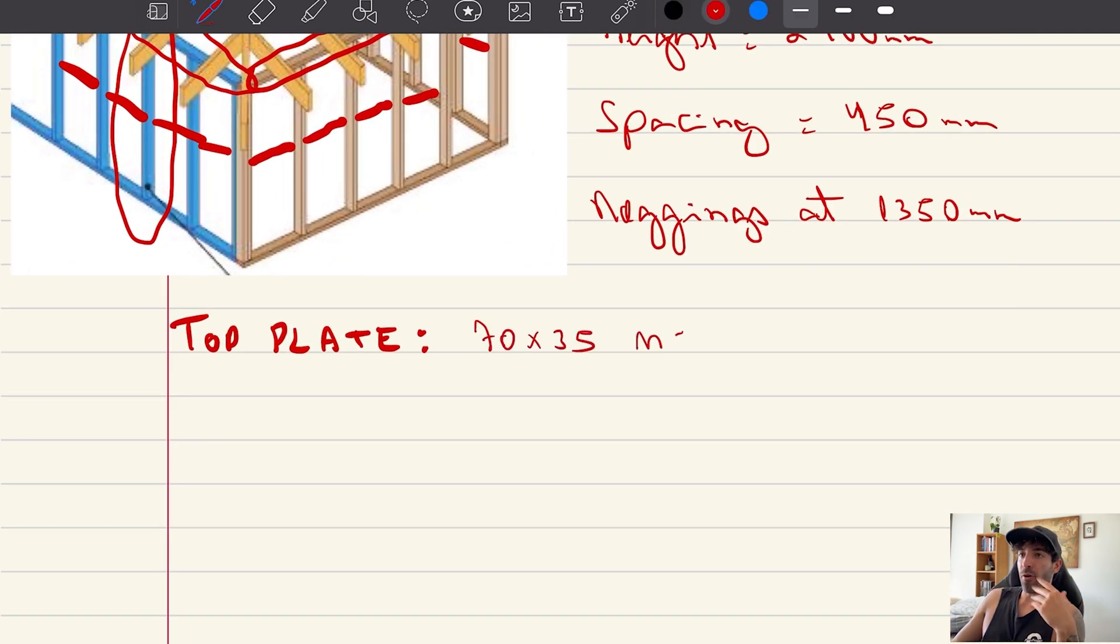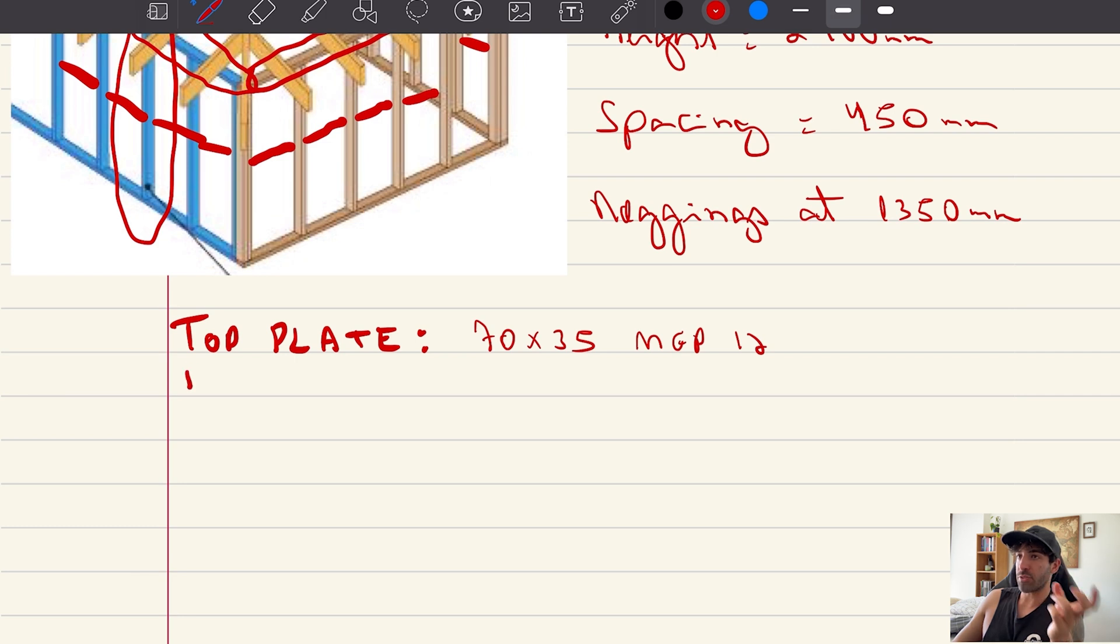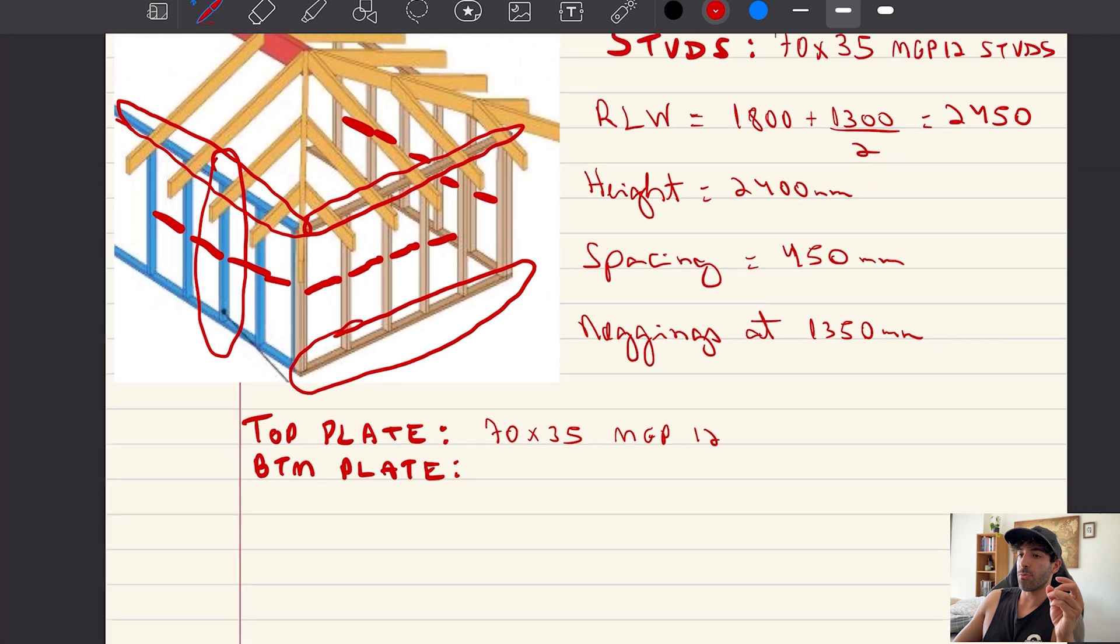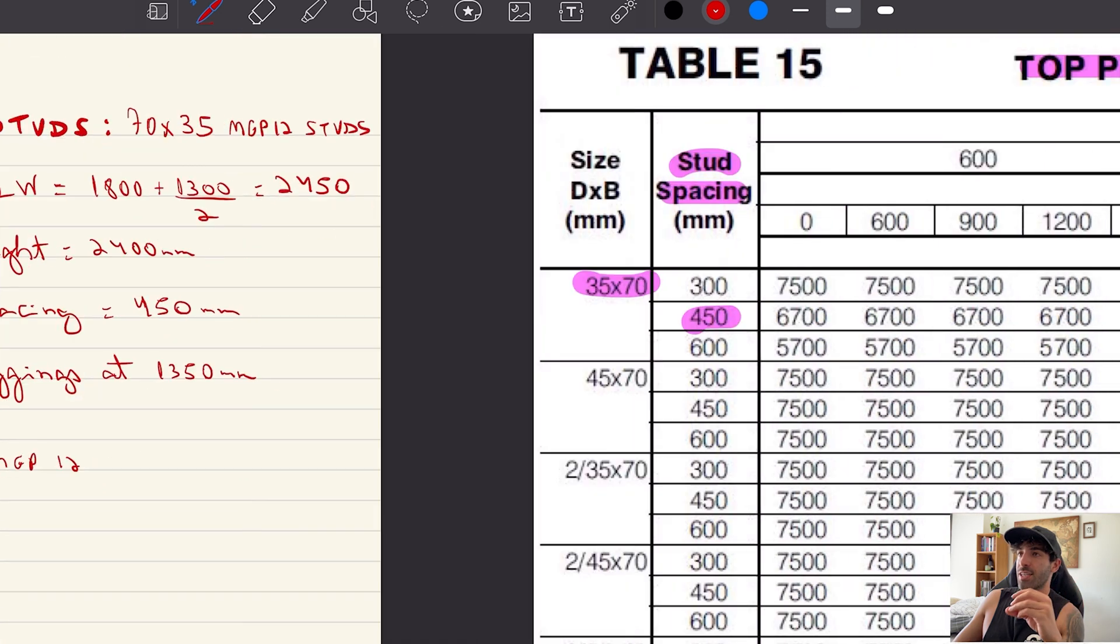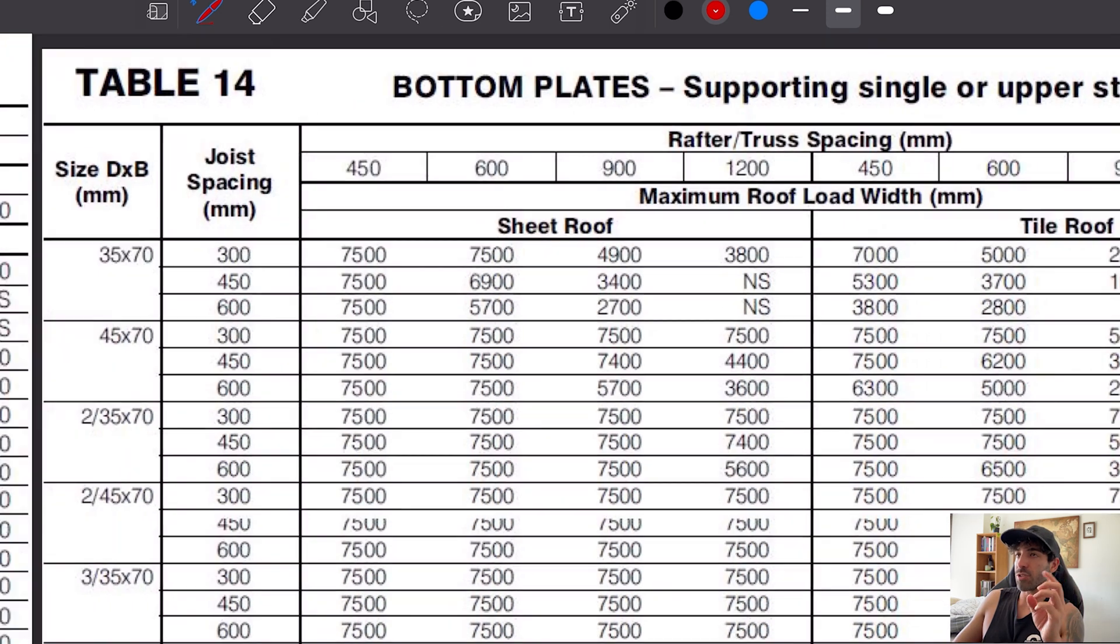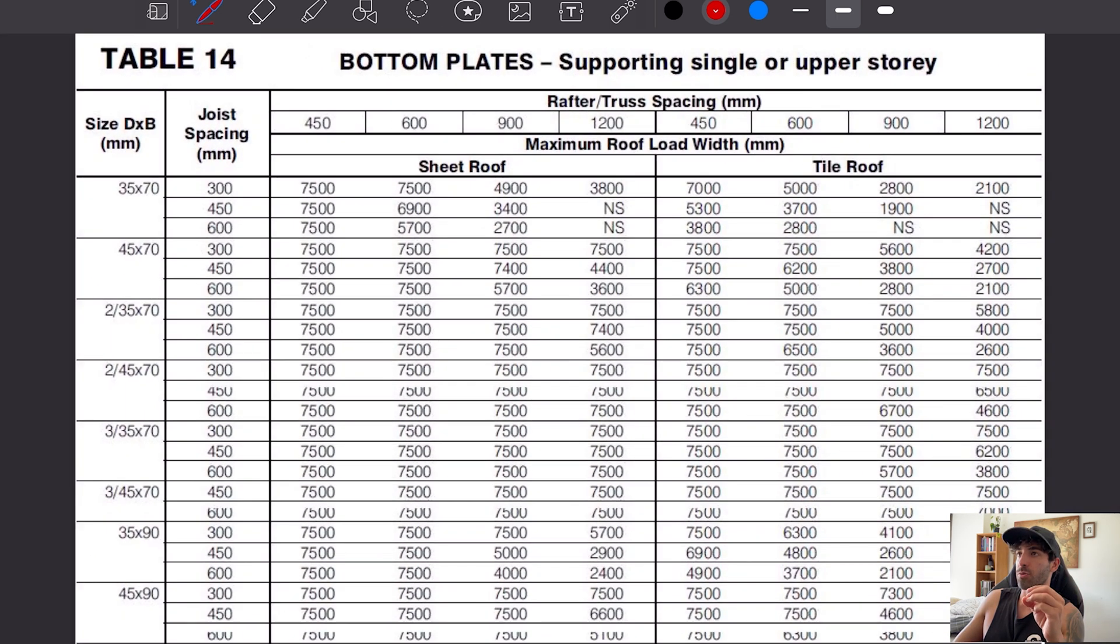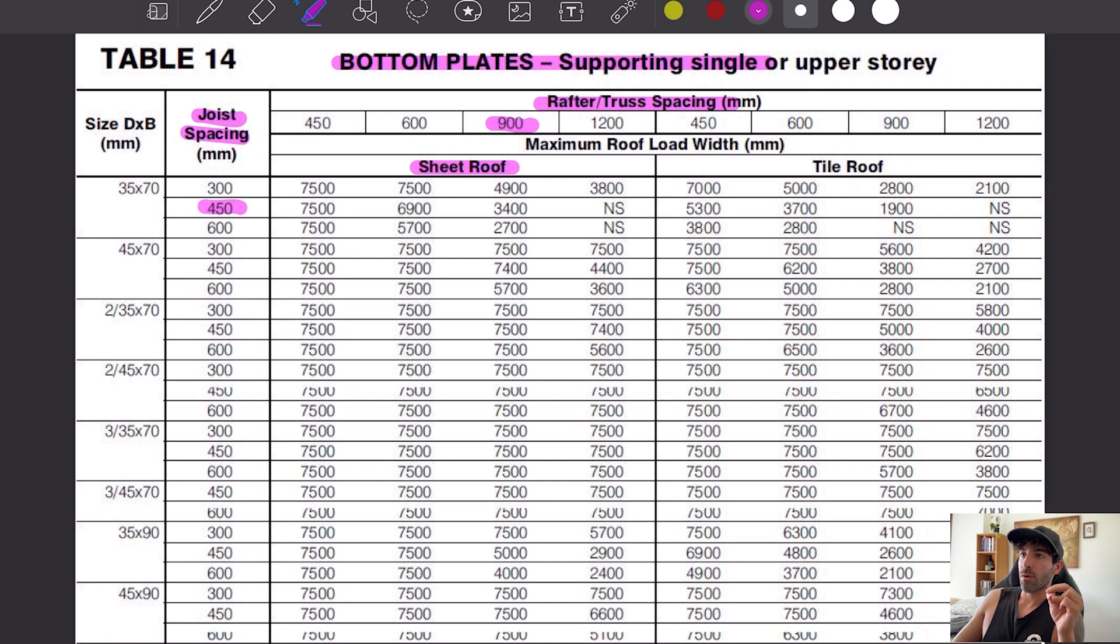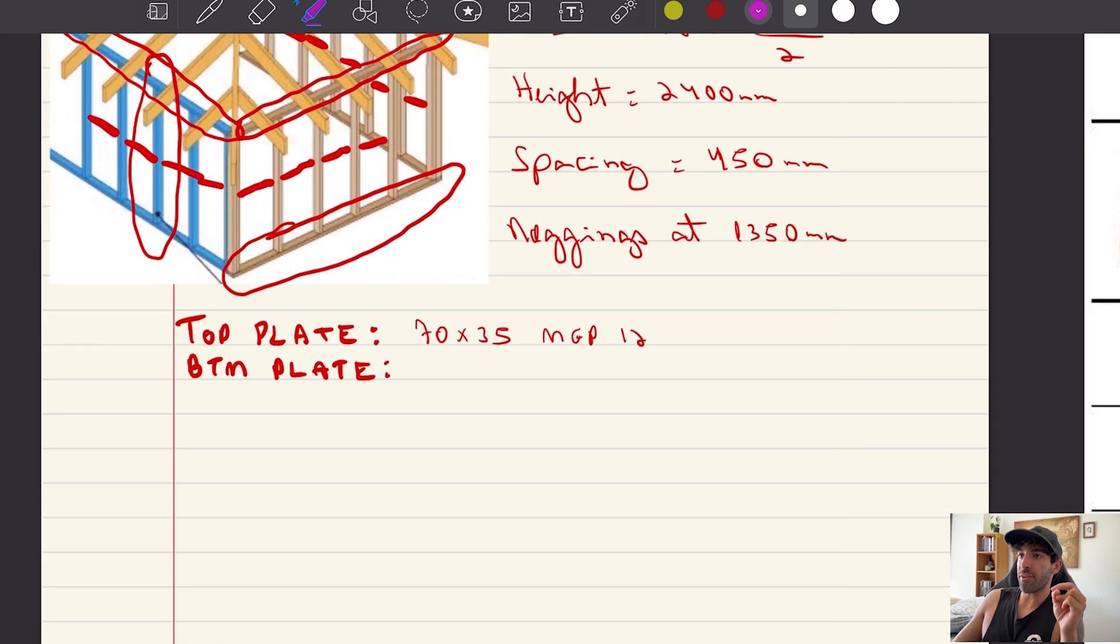Bottom plate, same procedure. Just go to the table. Rafter spaced at 900, metal sheet roof, same, 70 by 35 MGP12.